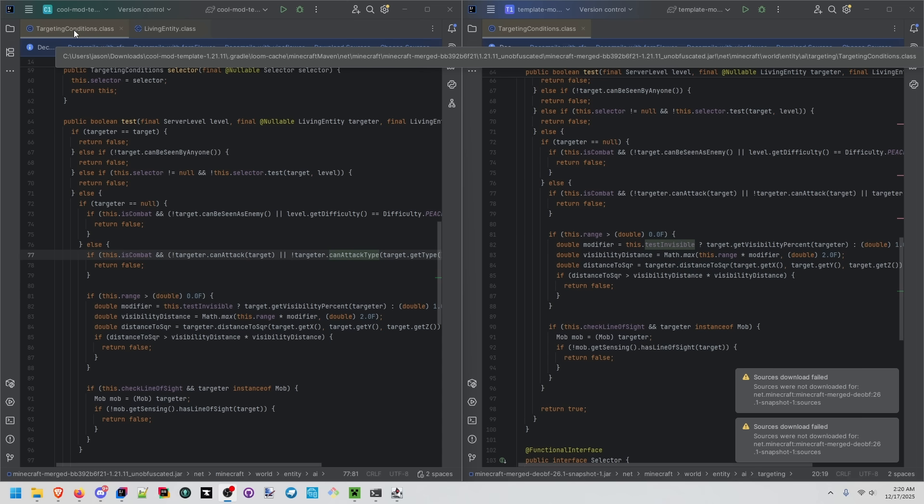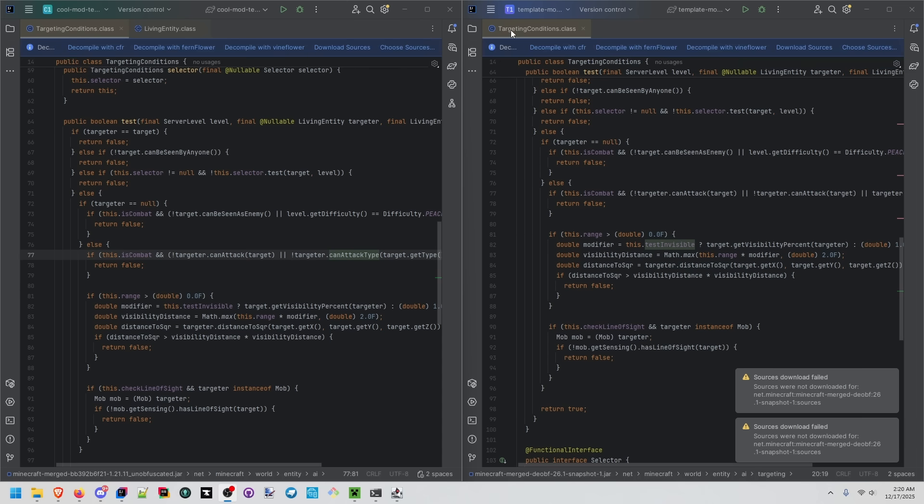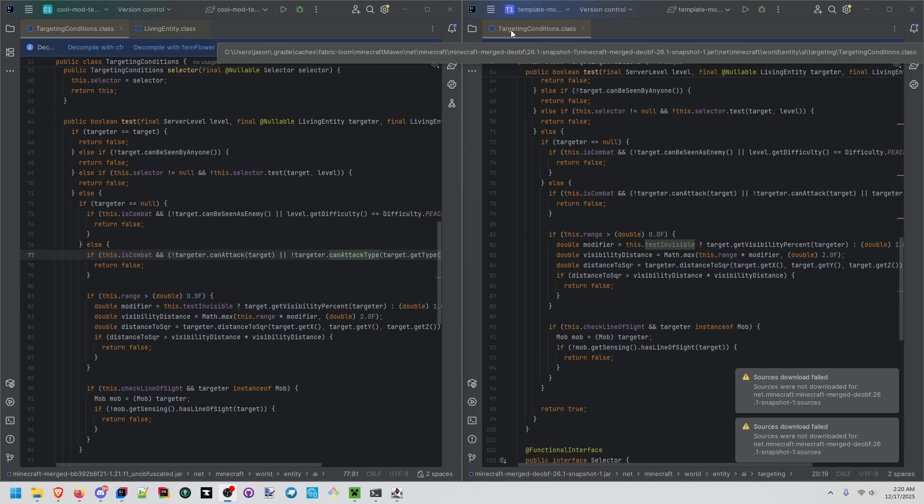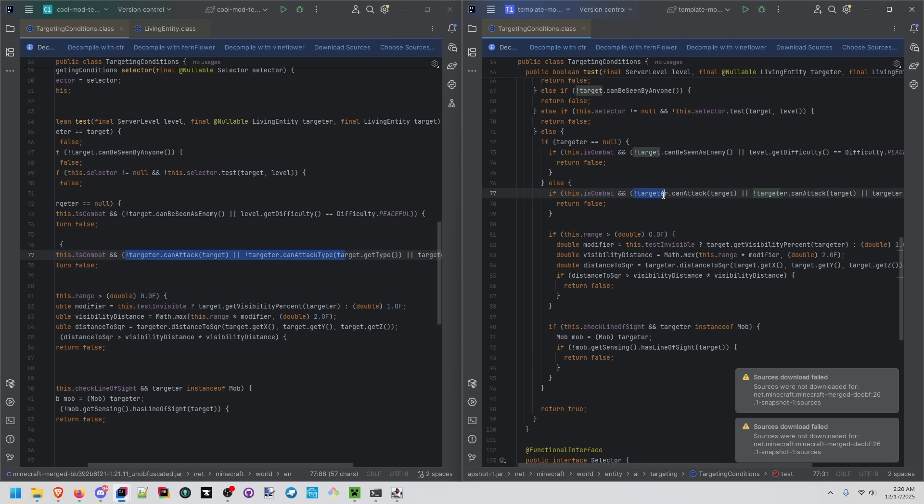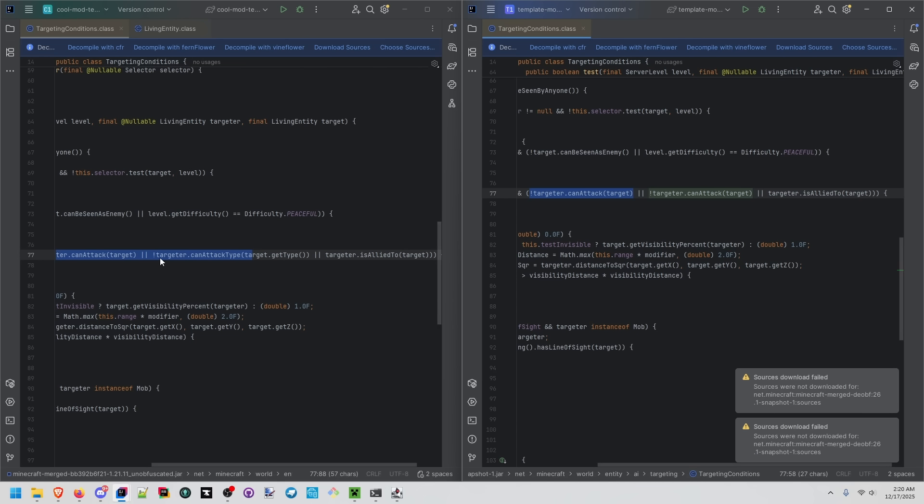This is 1.21.11 unobfuscated. This is the 26.1 snapshot one unobfuscated. Not can attack target. Not targeter can attack type. Not targeter can attack target. Not targeter can attack target. Mojang? You good?